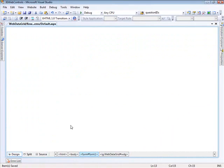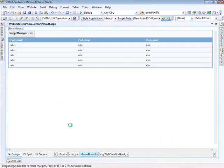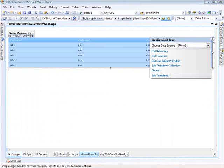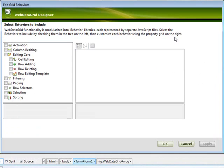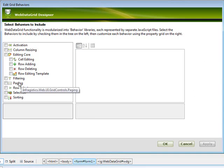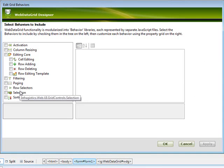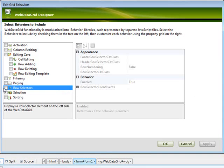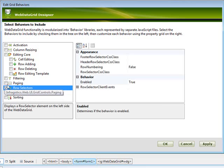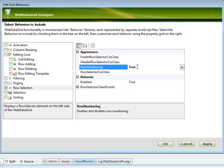Now for our web data grid here, let's switch over to design view and come into the smart tag here and let's edit the behaviors. So the first thing that I want to do is go into the row selectors. We'll turn that on. And we want to turn on row numbering. Not really necessary at this point, but since we're turning on row selectors, I figure let's have the numbering on.